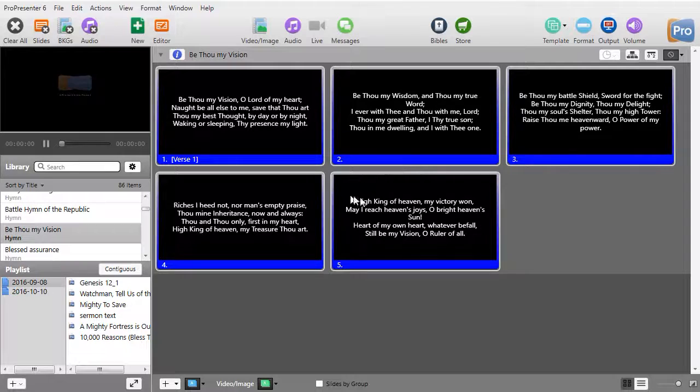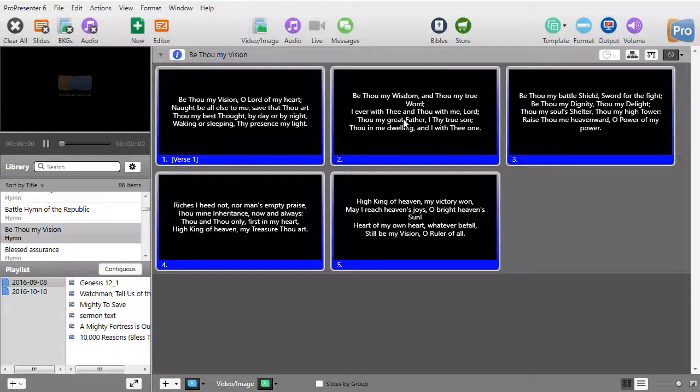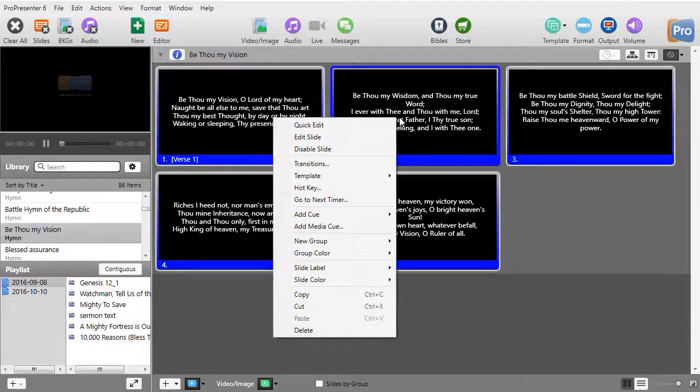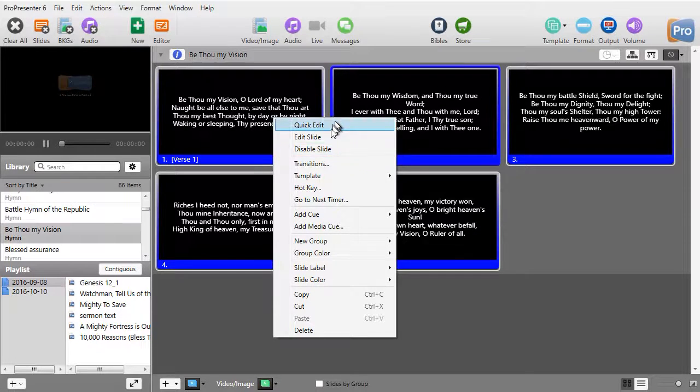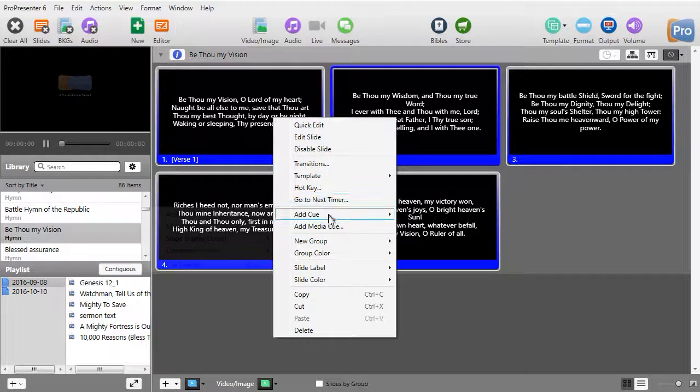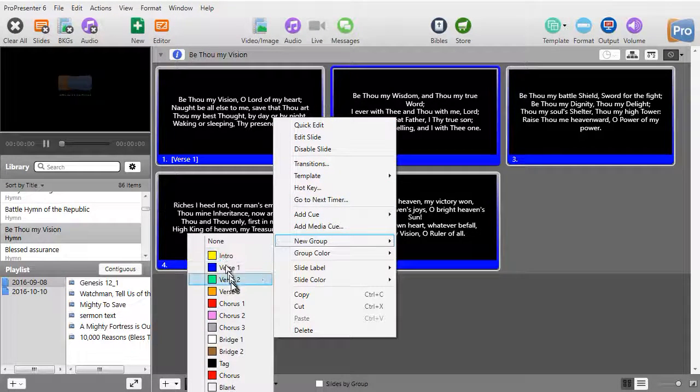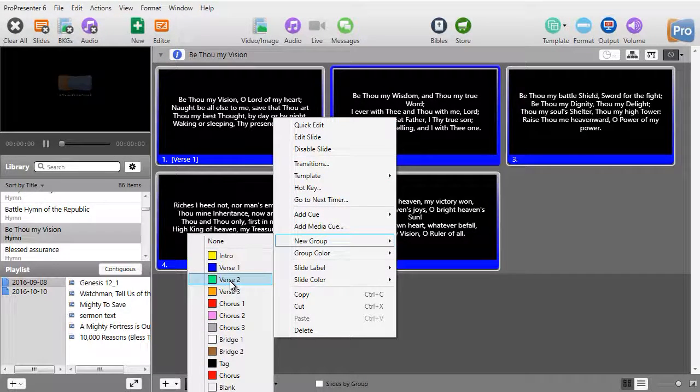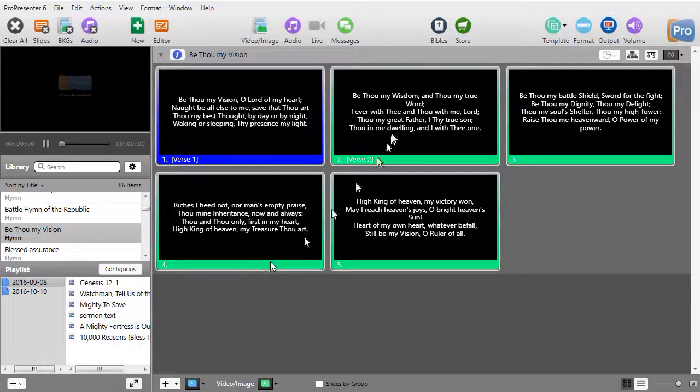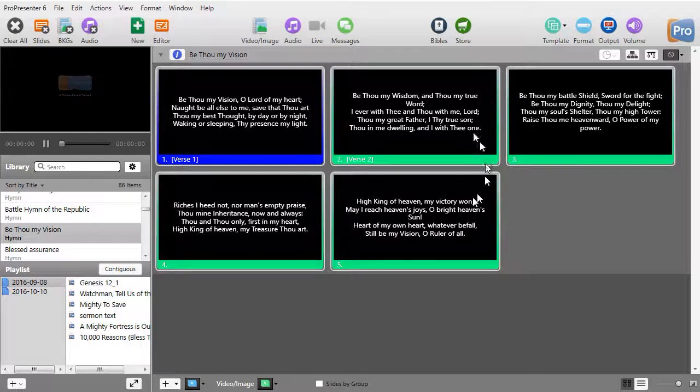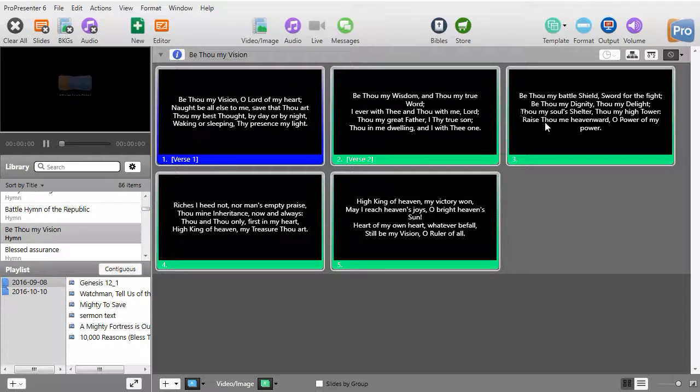Now what happens here is very common in ProPresenter: you have inheritance. Every single slide thinks it's part of verse 1. Well, I'll go to the second slide which is verse 2, right-click, I will go to new group, will go to verse 2.